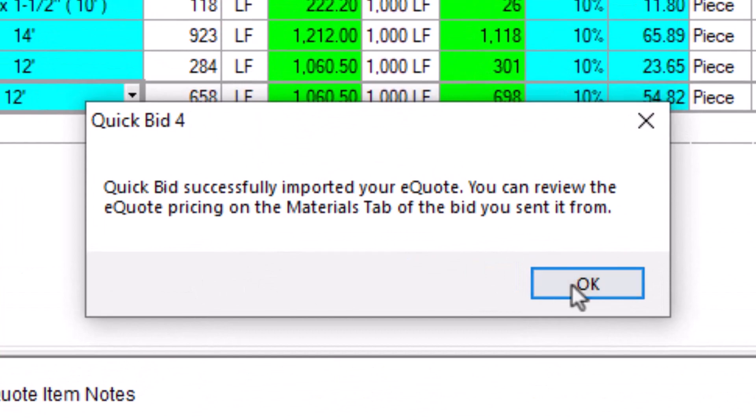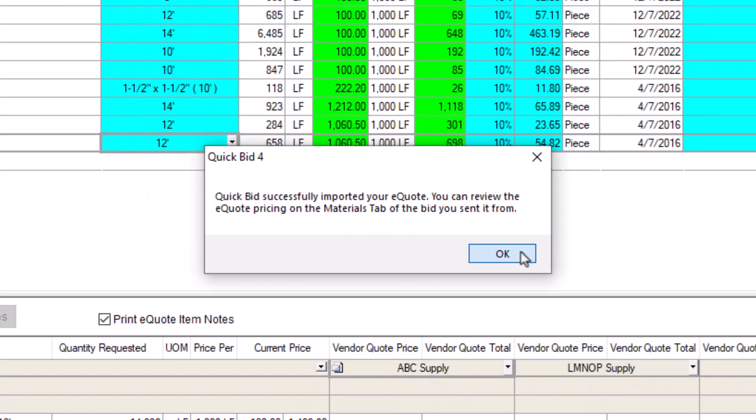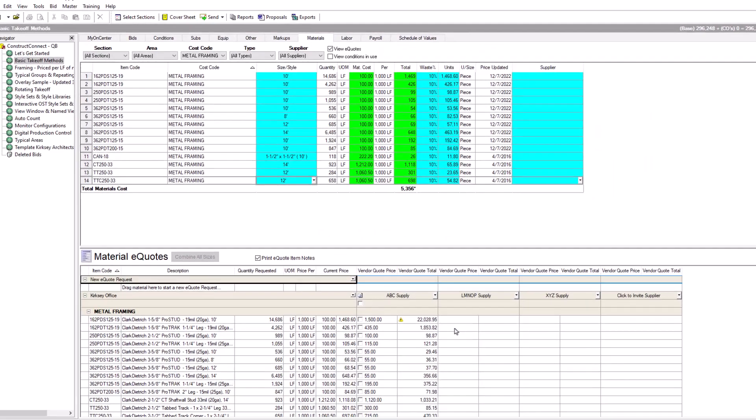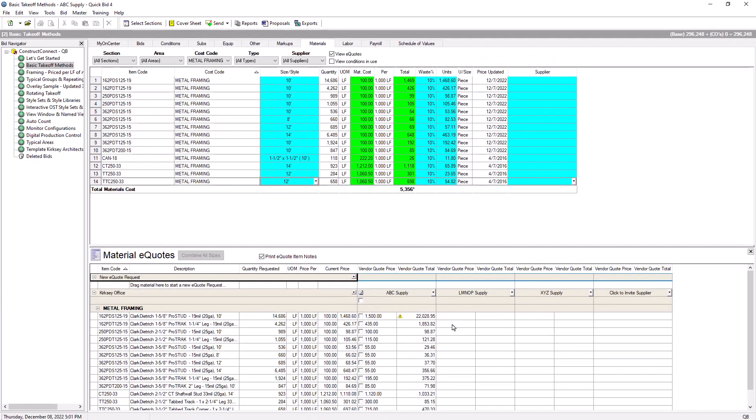The eQuote Details window appears where you can view the pricing sent by your supplier and any minimums, good through dates, and notes. Click the Close button to exit the window.